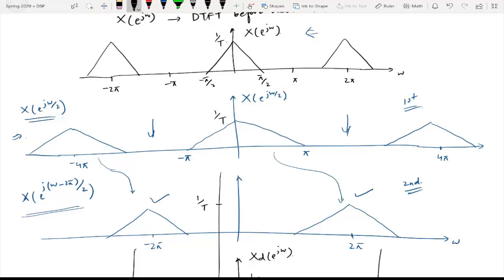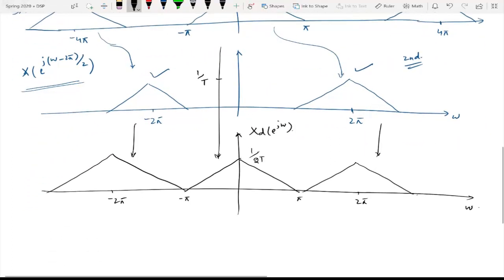Similarly here it is 1/T, and due to the scaling factor of 1/2 in the equation we will have 1/(2T) here. So that is the resultant DTFT. Now the problem is that this was the case of M = 2. When we have M = 3, M = 4 and so on, we need multiple terms of this particular equation. For M = 2 we had two terms, two plots, and then we added them. But if M = 3 we will have three plots to add.